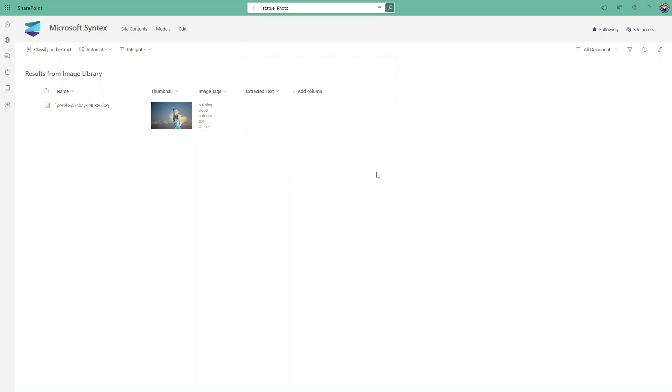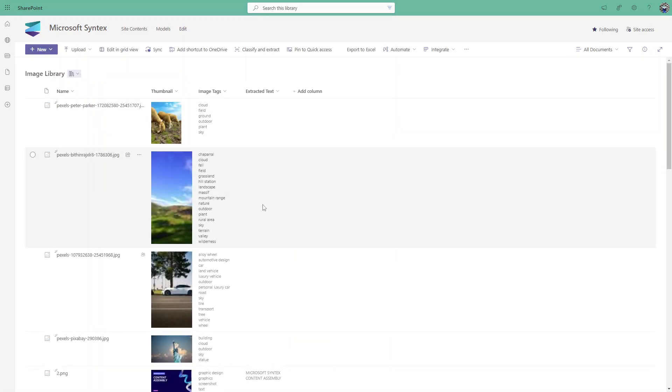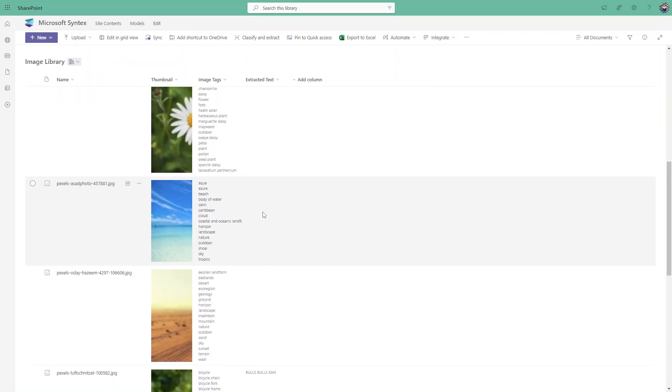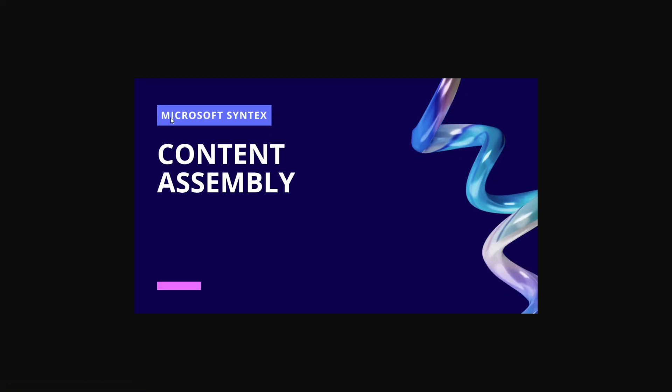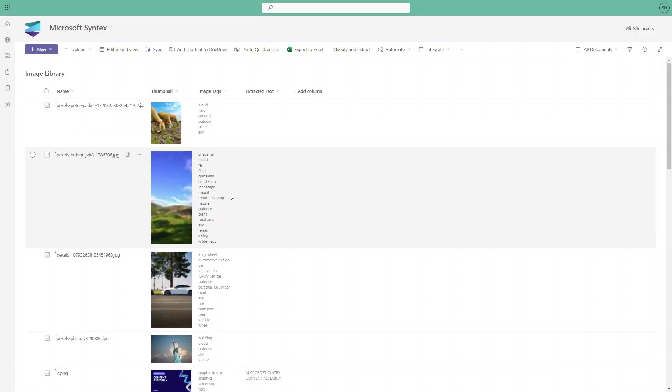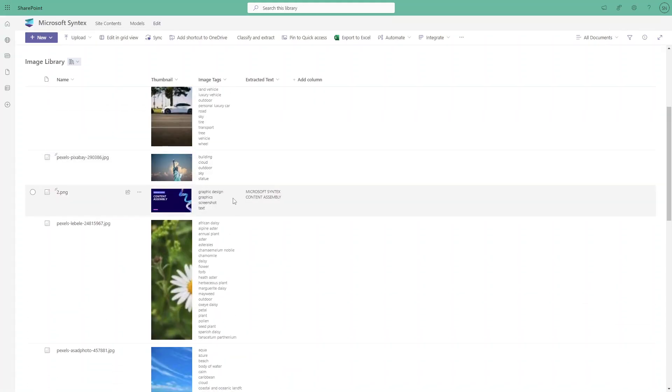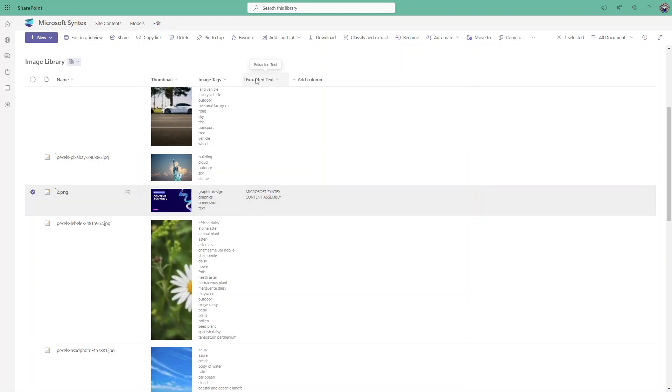I have put it in the same document library. As you can see I uploaded one image that has some text in it - Microsoft Syntex Content Assembly - this is the text in that image. Once I upload that image, I got the tags like graphic design, graphics, screenshot, and text. But in the extracted text column you can see it extracted that text which is Microsoft Syntex Content Assembly.